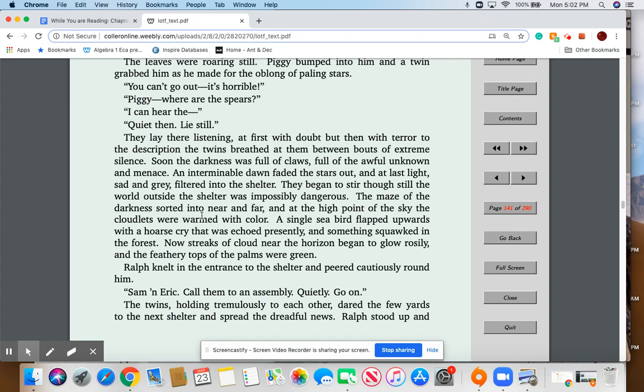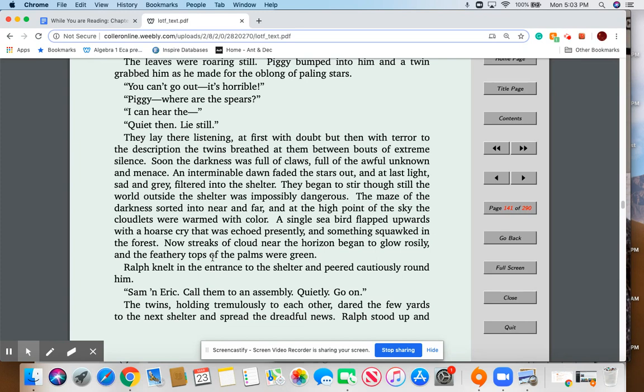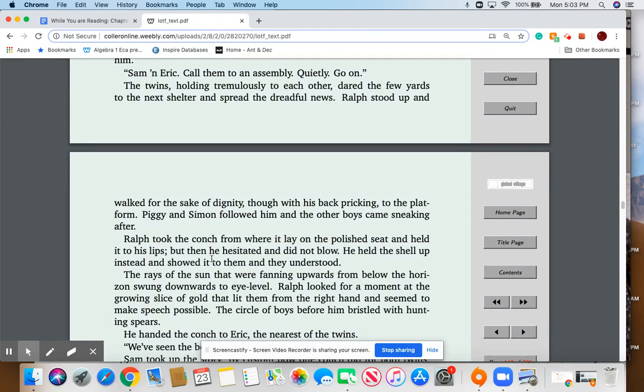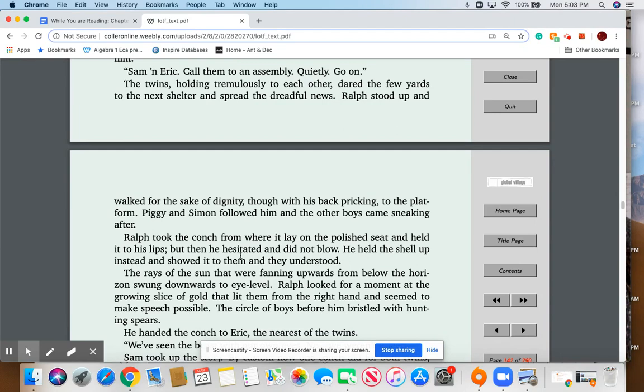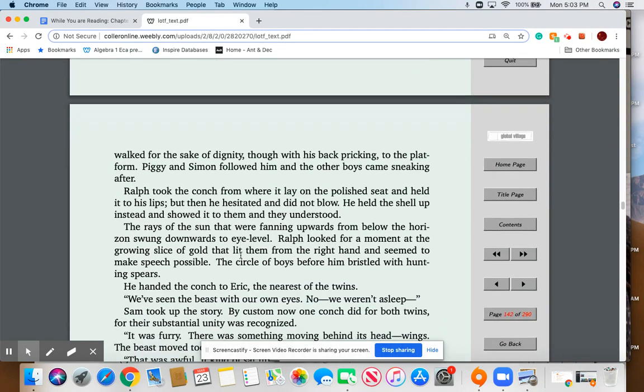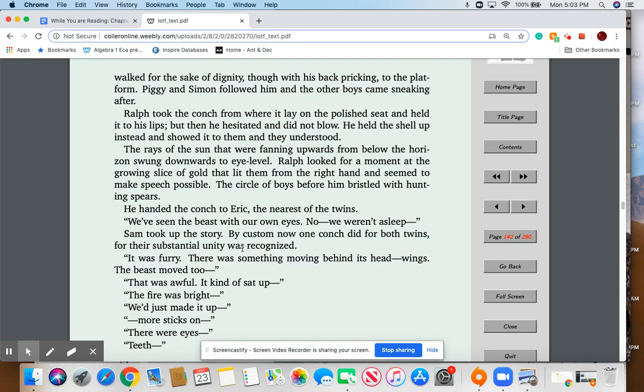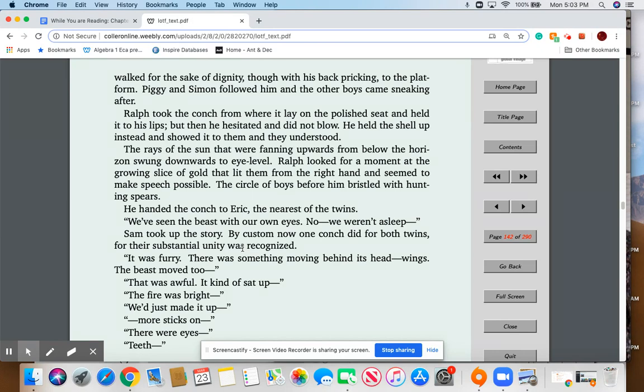Ralph knelt in the entrance to the shelter and peered cautiously around him. 'Sam and Eric, call them to an assembly. Quietly, quietly, go on.' The twins, holding tremulously to each other, dared the few yards to the next shelter and spread the dreadful news. Ralph stood up and walked for the sake of dignity, though his back was pricking, to the platform. Piggy and Simon followed him, and the other boys came sneaking after. Ralph drew the conch from where it lay on the polished seat and held it to his lips, but then he hesitated and did not blow. He held the shell up instead and showed it to them, and they understood. The rays of the sun that were fanning upwards from below the horizon swung downwards to eye level. Ralph looked for a moment at the growing slice of gold that lit them from the right hand and seemed to make speech possible. The circle of boys before him bristled with hunting spears. He handed the conch to Eric, the nearest of the twins.